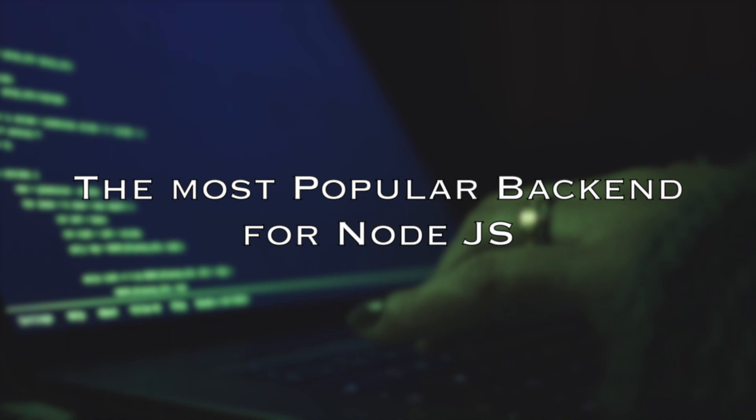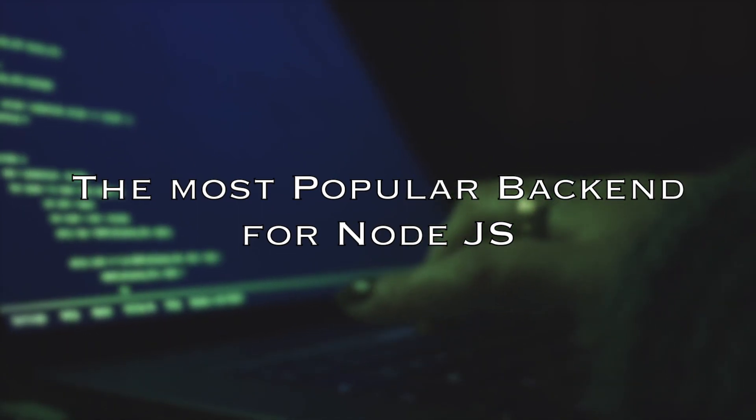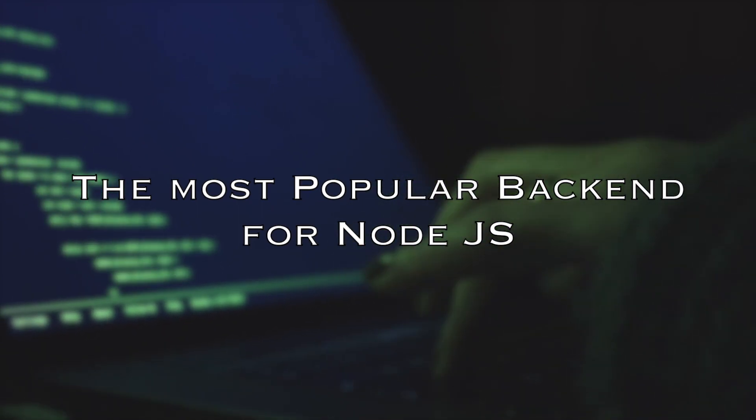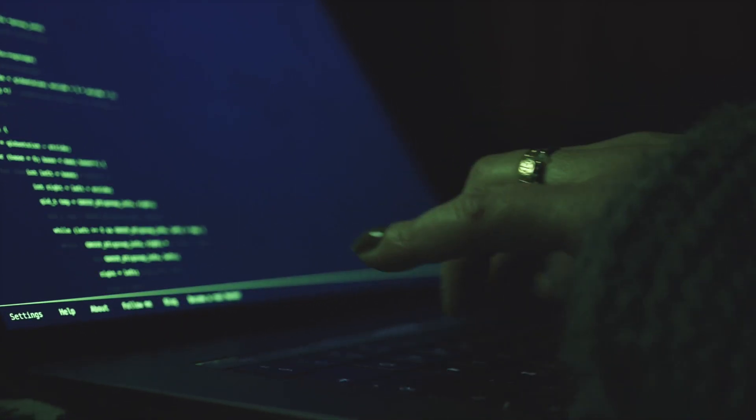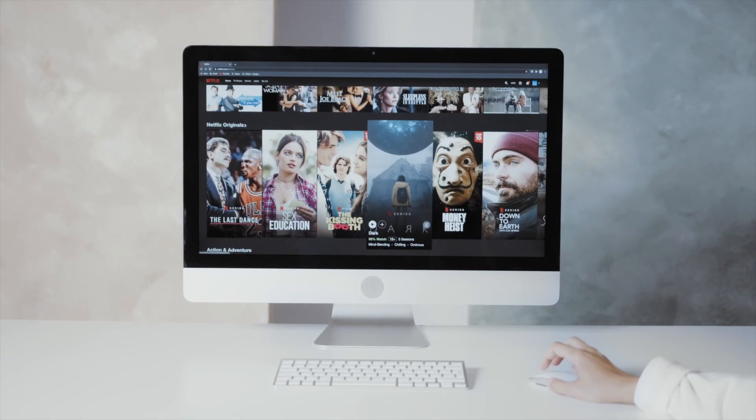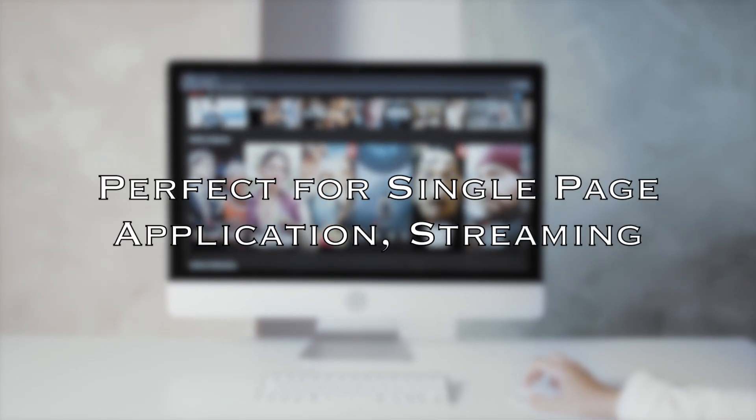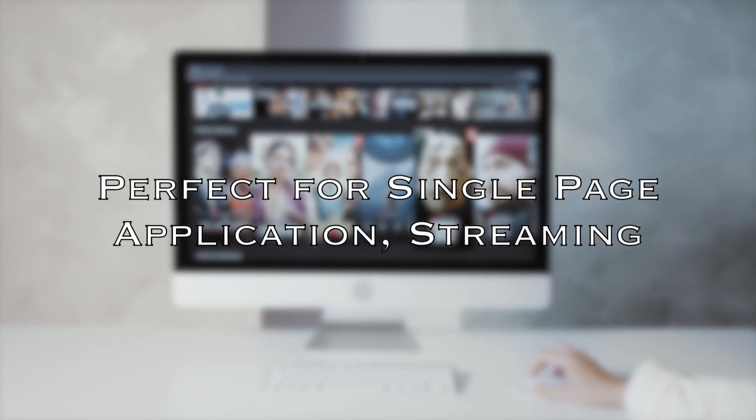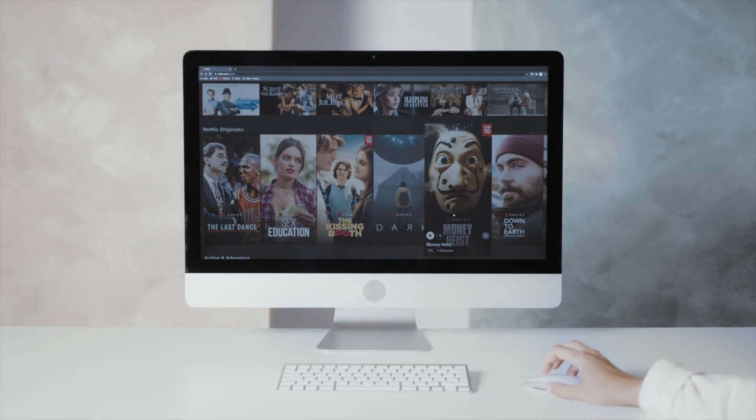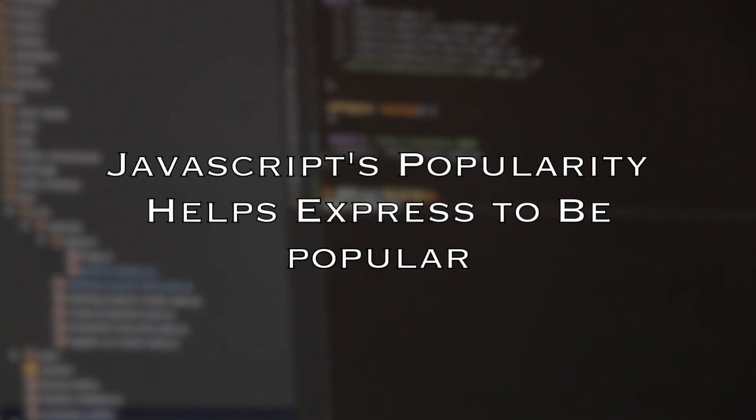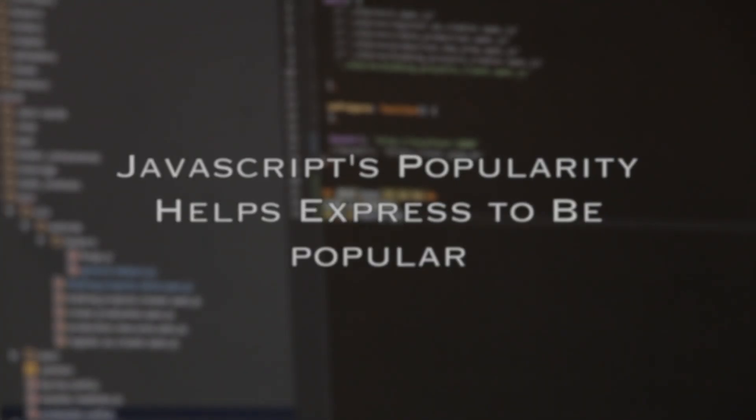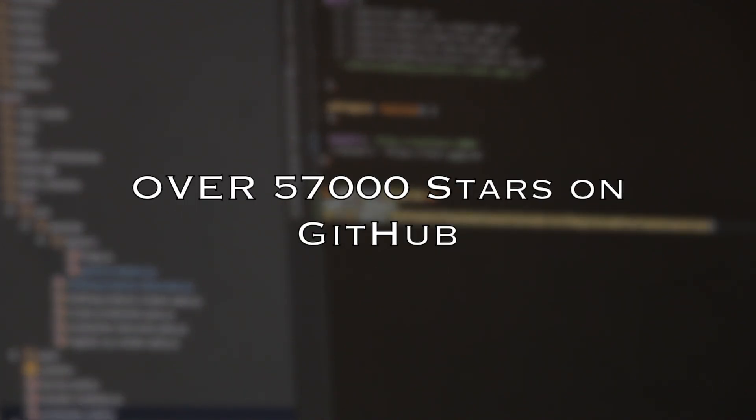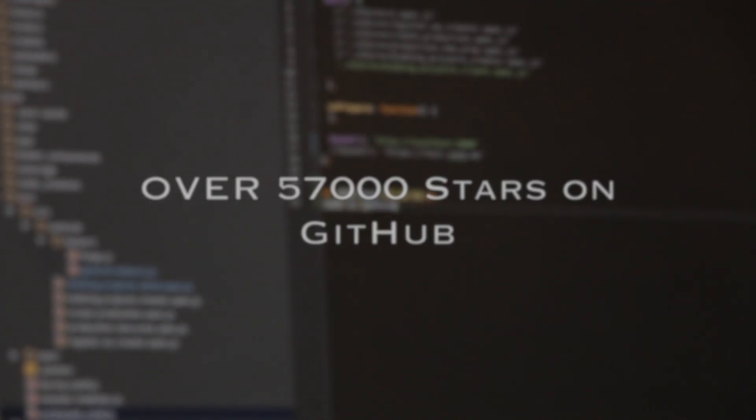Number 5: Express. Express is the most popular backend framework for Node.js and it is an extensive part of the JavaScript ecosystem. Express can be used and is perfect for single-page applications, streaming, and fintech applications. Having JavaScript be the most popular programming language in the world definitely helps Express in its popularity with over 57,000 stars on GitHub.